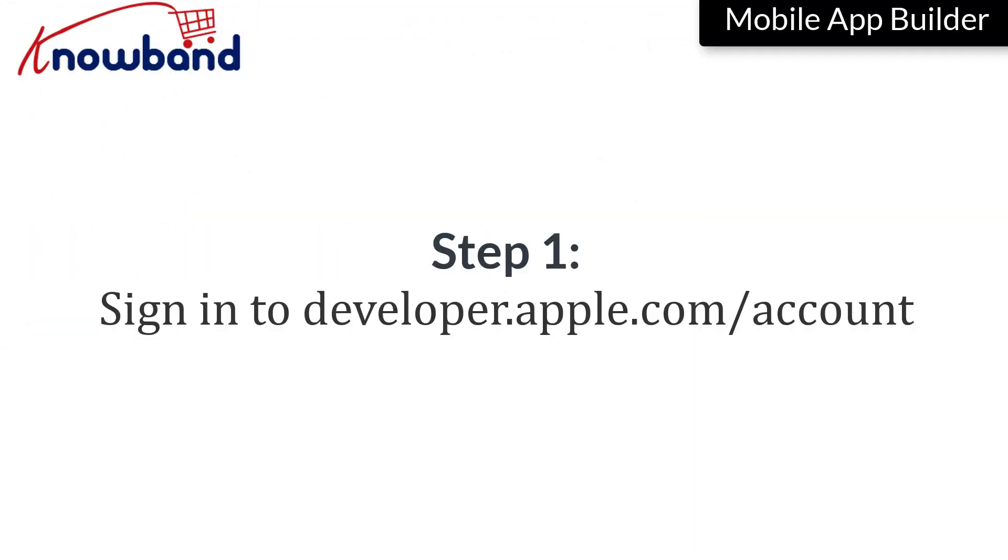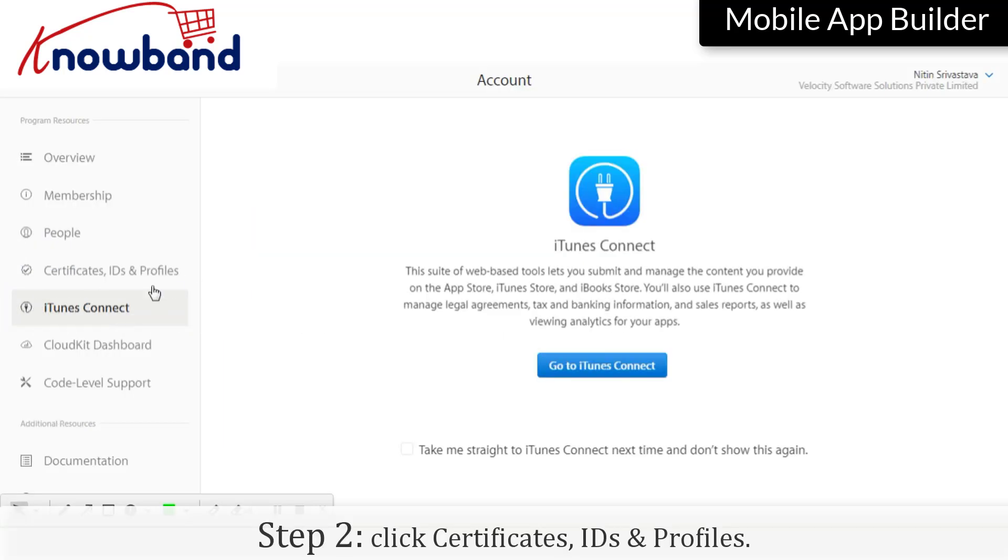Sign in to developer.apple.com/account. Click Certificates, IDs and Profiles.